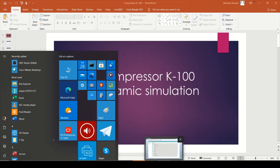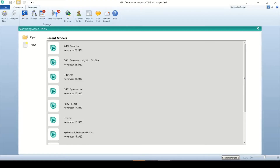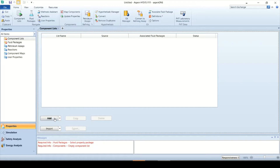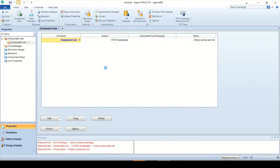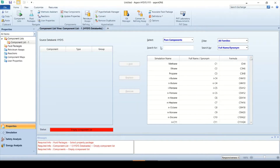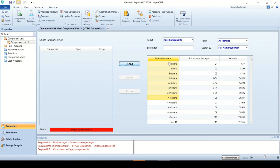Go to Start Menu and open Aspen HYSYS V11. Open a new case. First of all you need to add components, so click on the Add button on the right, which will open the components list from the HYSYS database. Select the components from methane to N-hexane all at a time and click on the Add button. To select multiple components at a time, select one component, press the Ctrl key, keep selecting more, and add all components together by clicking Add.